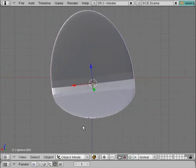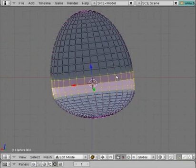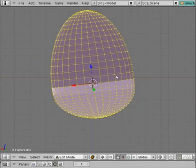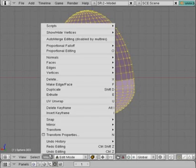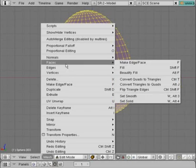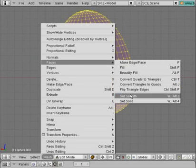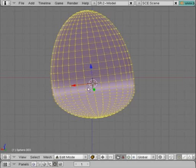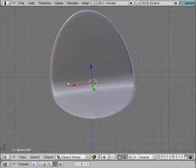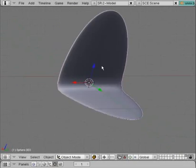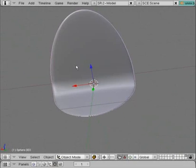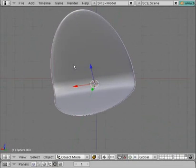It doesn't look smooth. Let's go Tab key to go into edit mode. Sorry if I forgot to mention that earlier. A key to deselect all, then select all. We'll go mesh, faces, set smooth. You'll notice the appearance is not as chunky as before. It's smooth. You can see that it's smooth now.